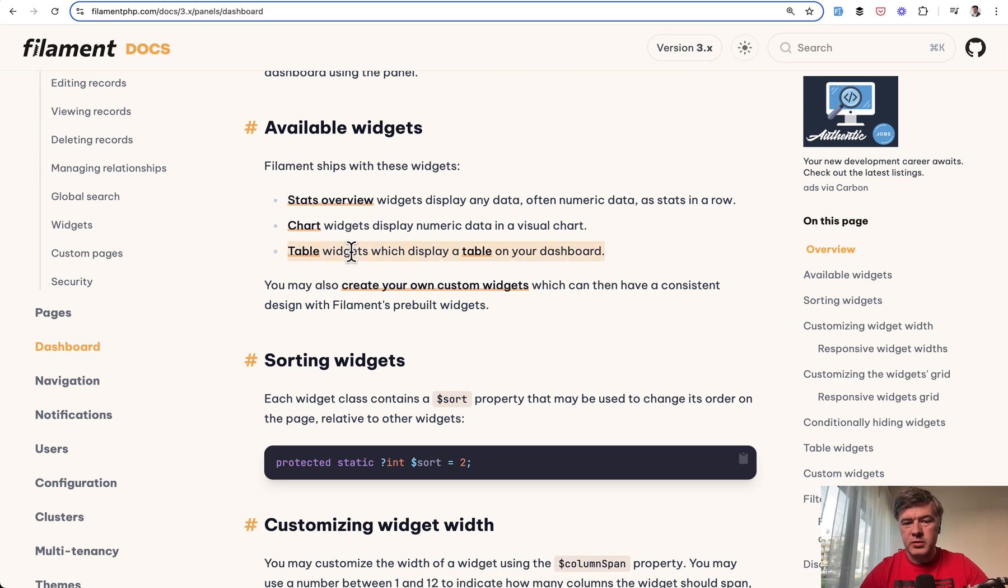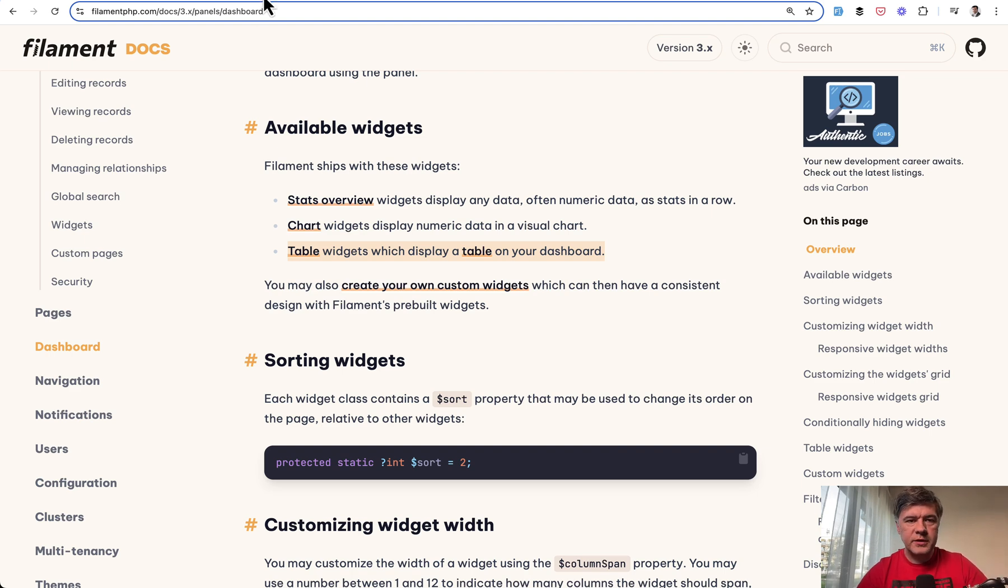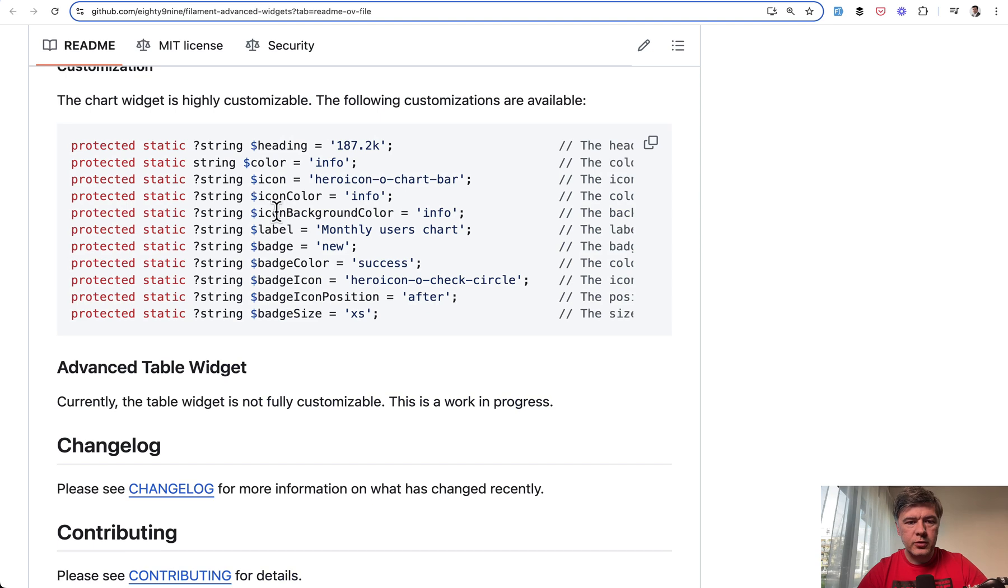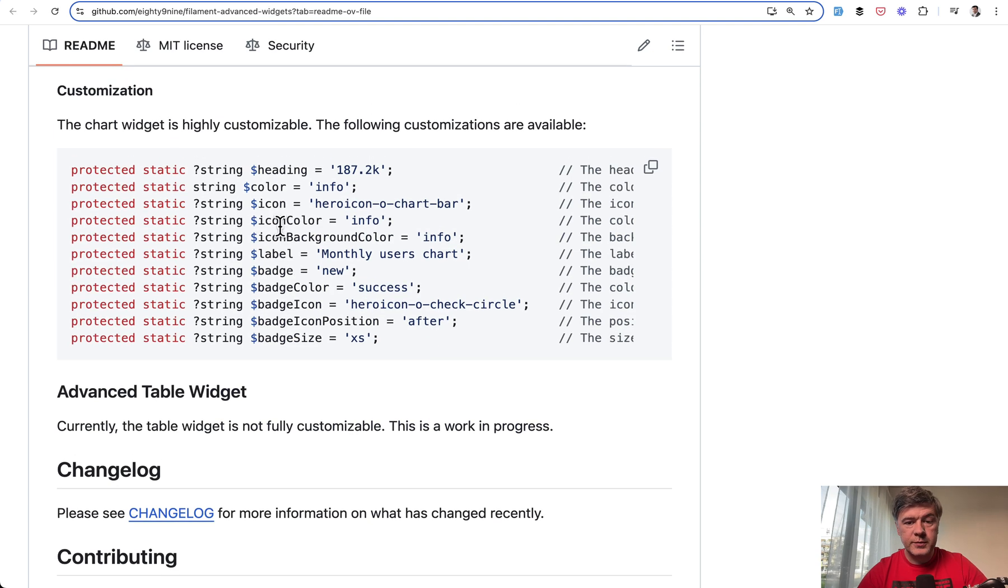So table is not included in the customizations in that package, but I think table in this context is a very different animal. So those two types of widgets are probably fine.